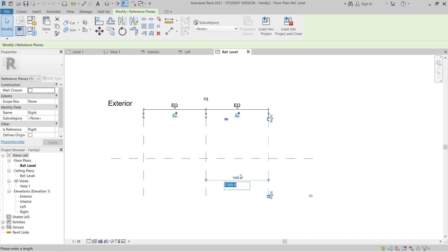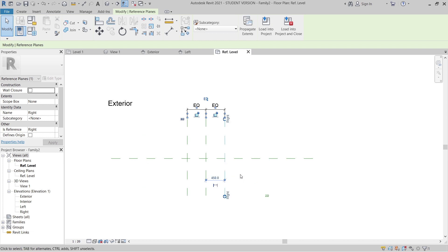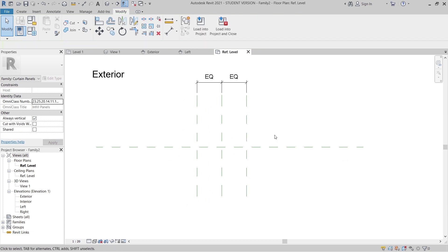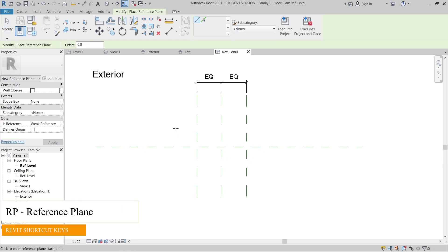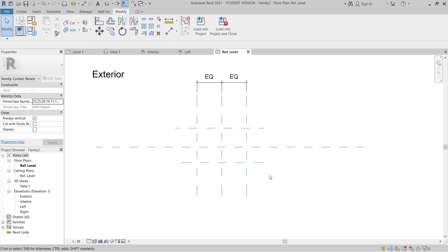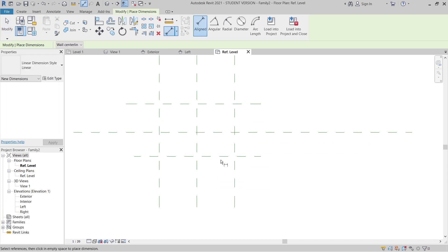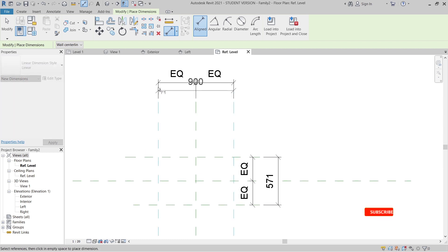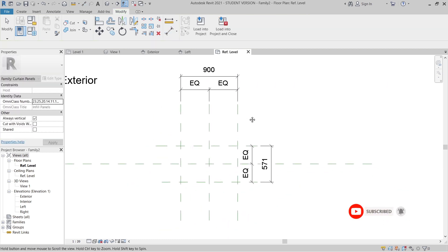I'm going to work on the reference level first. I'll select my line here and make an adjustment — I'm going to set the structure to 450, so our total length is about 900. Then I'll add another reference plane to create parametric controls for our facade. 'RP' is the shortcut key. I'll place them like this, then add dimensions — 'DI' for dimension — and make them equal.